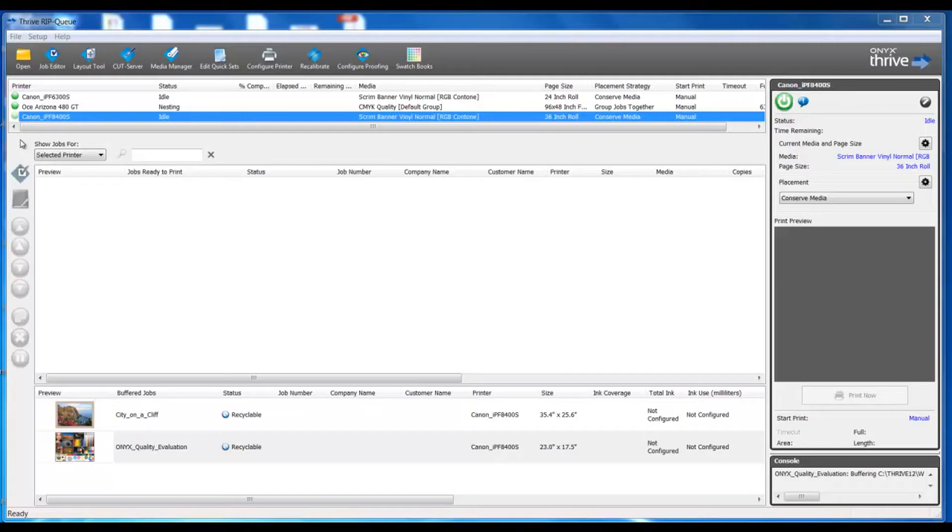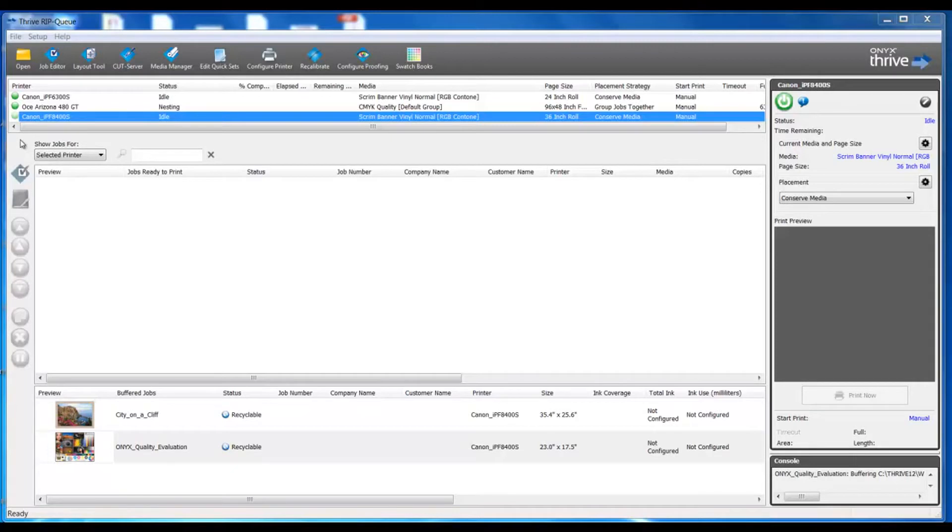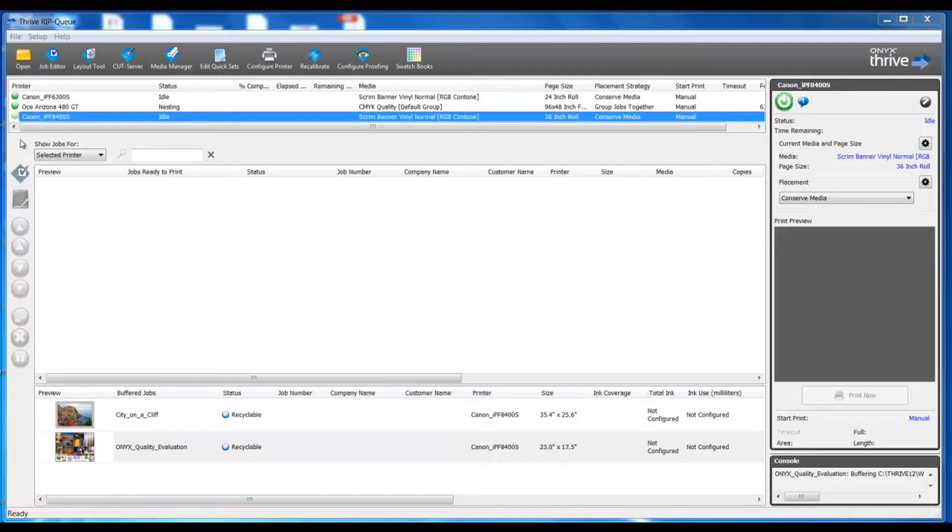In this video we're going to explore how to make changes to the file itself to prepare it for printing. We know we can automate our process with quick sets, however there may be times where we need to do something manually and alter the file. This may be to scale the file, rotate it, or apply bleed, grommets, or tile panels. There could be many different reasons for making edits to the file.